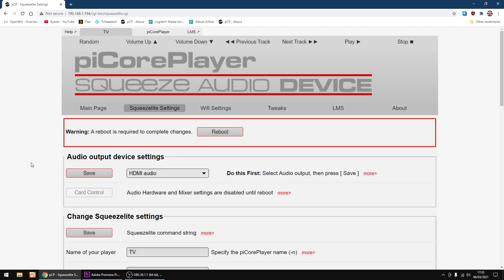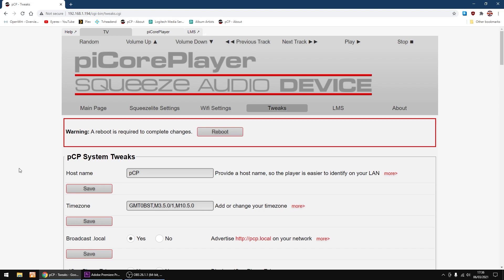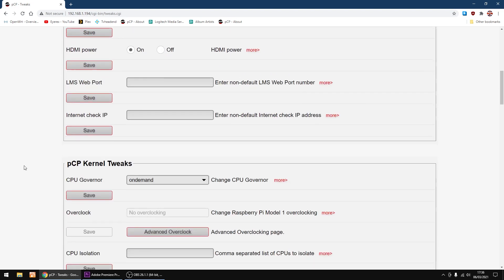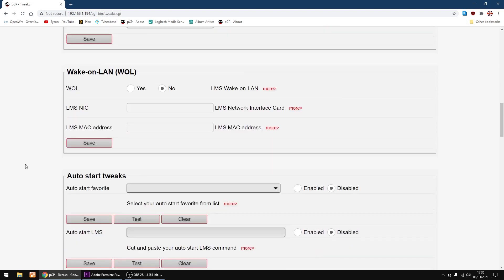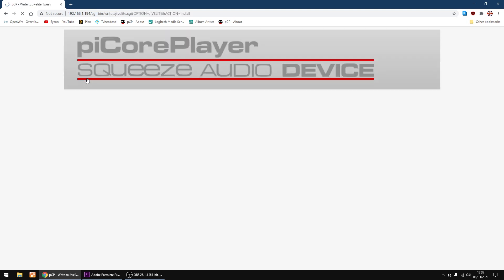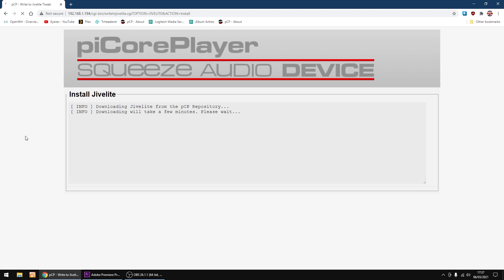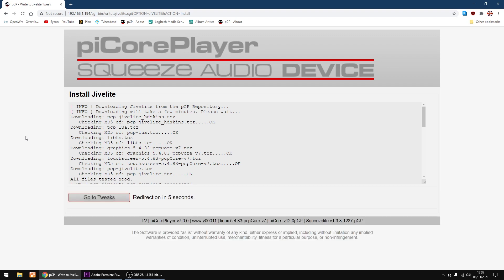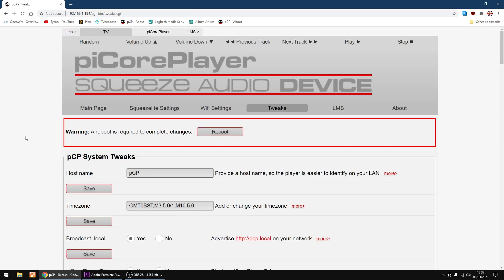Now I'm going to go into tweaks, just scroll down. We want JiveLite setup. I'm going to click install. Doesn't take too long to install. And that's done.